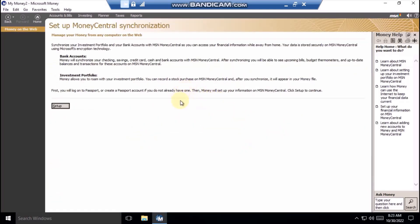By synchronizing your bank accounts and investment portfolio with MSN Money Central, you can review and update your money information, even when you're not at the computer that contains your money file. Any account changes you make in money will be updated in your secured account in Money Central, and vice versa.